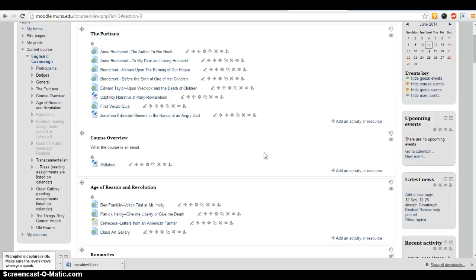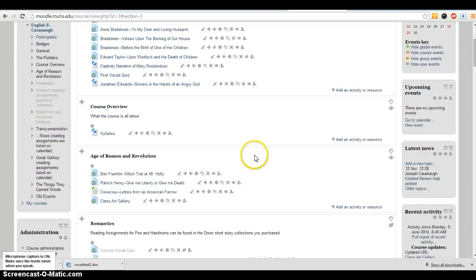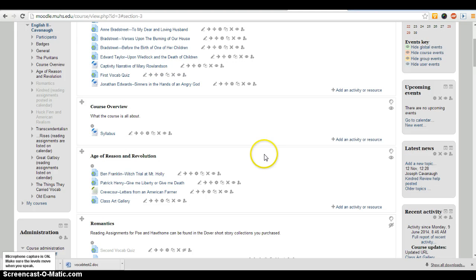We're frequently going to use Moodle to put links in, and because you're linking to other parts of the web, you have a couple options for how those links are displayed. Let me show you first the three options, and then I can go over how to do it.